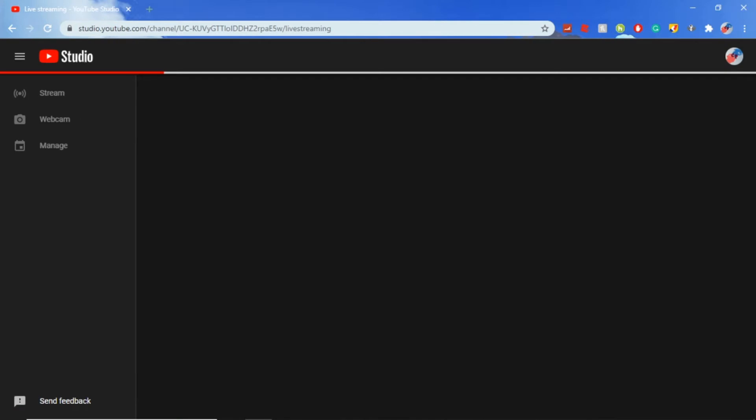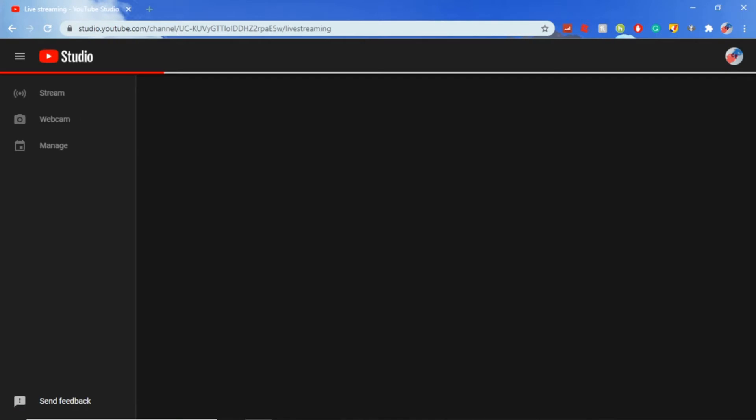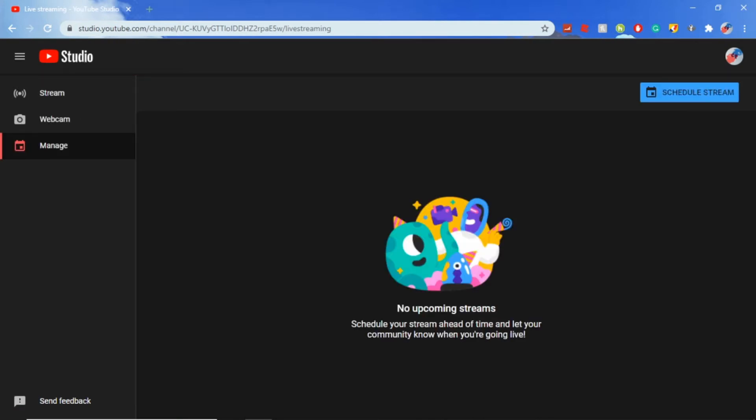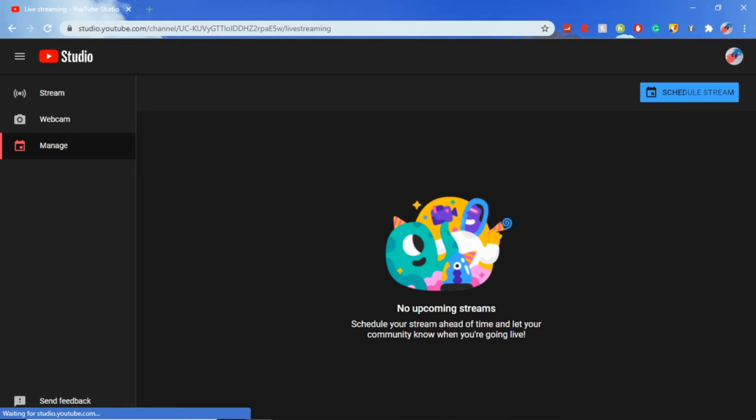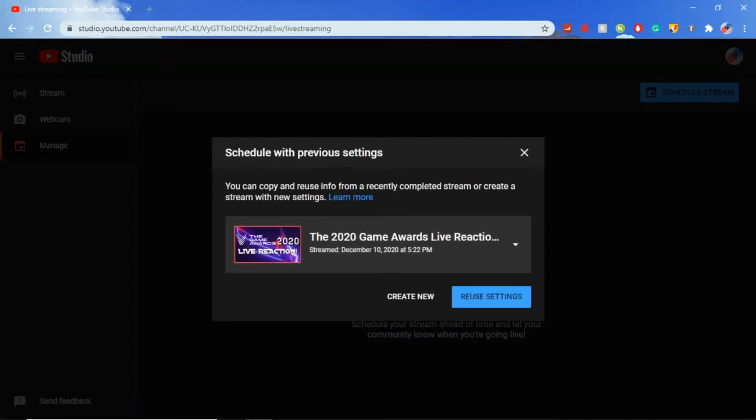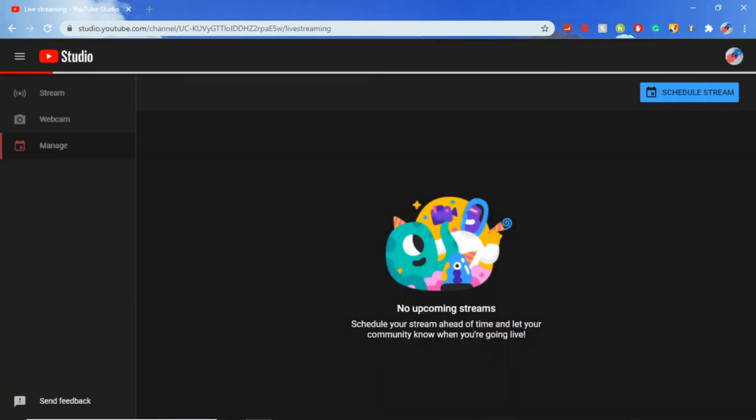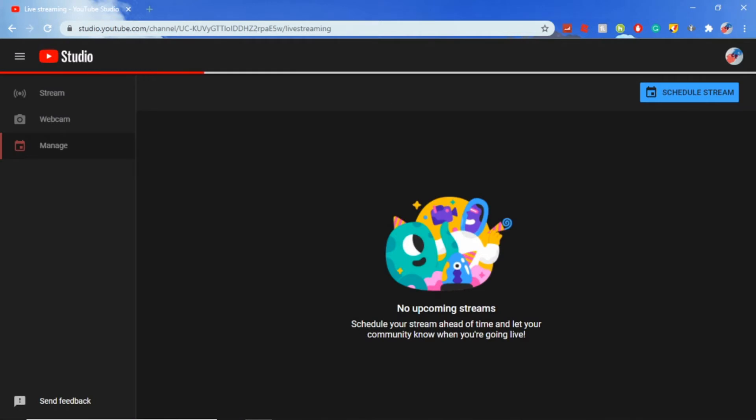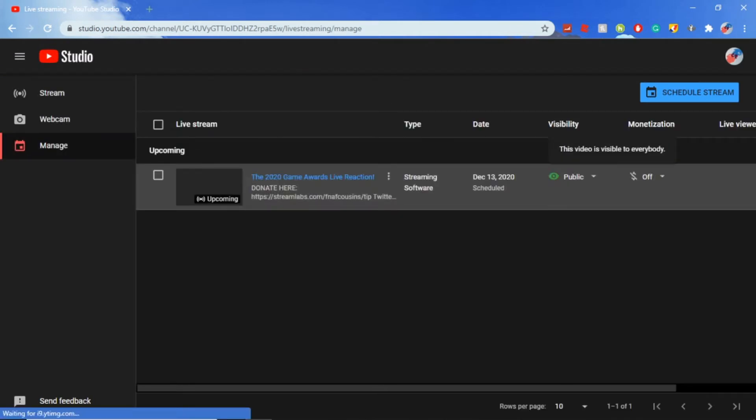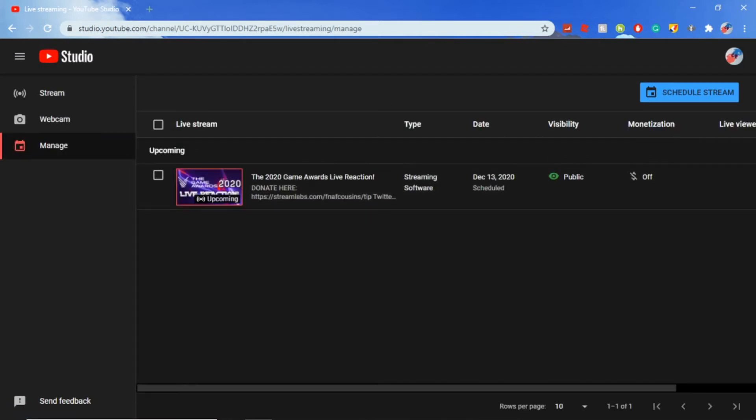Here we are on the YouTube Studio page. I'm just going to create a stream real quick. Let's go ahead and schedule a stream. You can just create a random stream, I'm just doing this as a test.